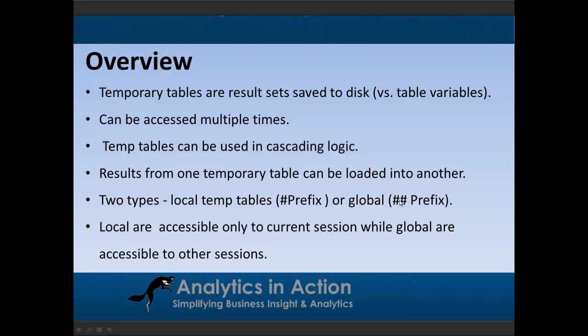So local temp tables are only accessible in the current session, while global temp tables are accessible to other sessions.